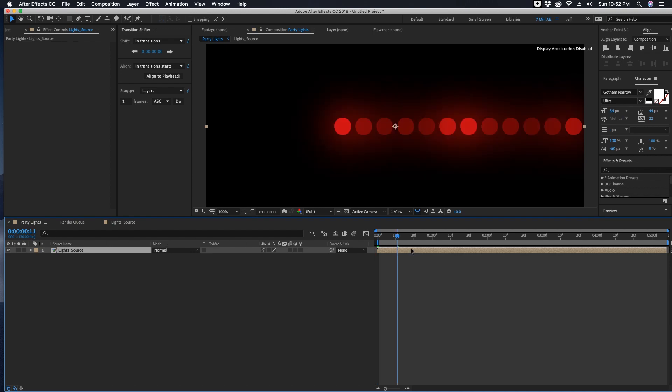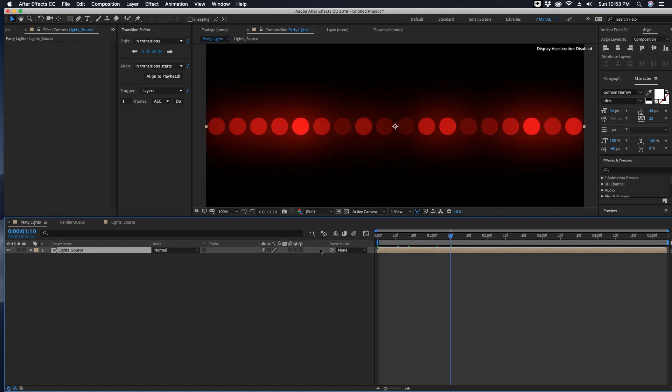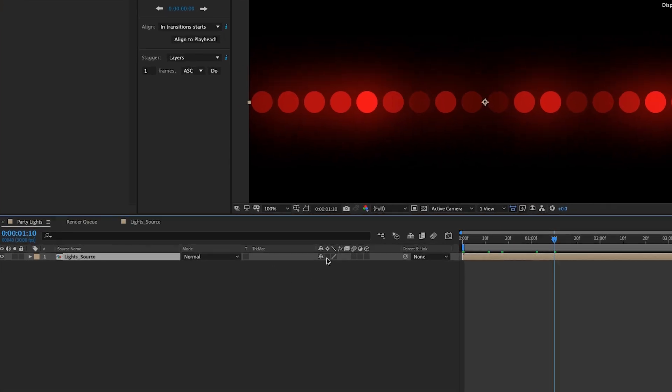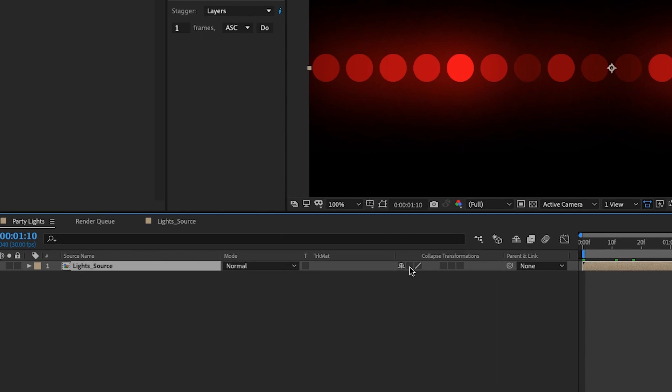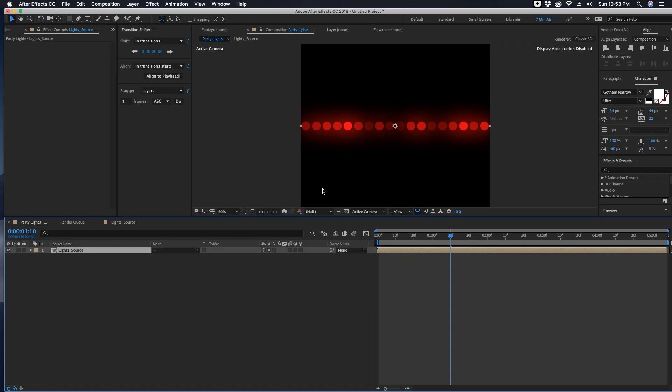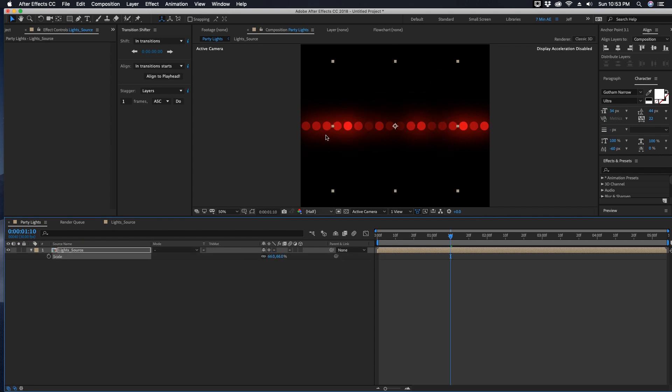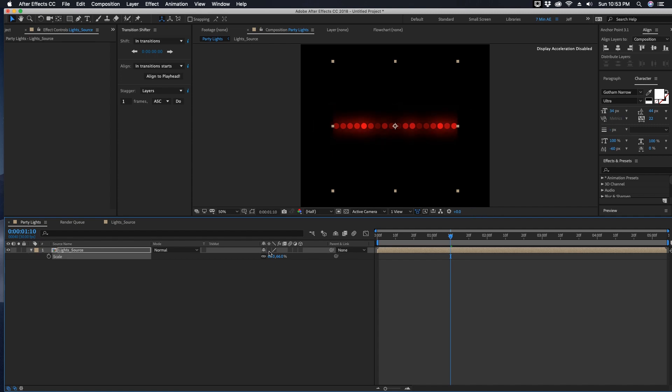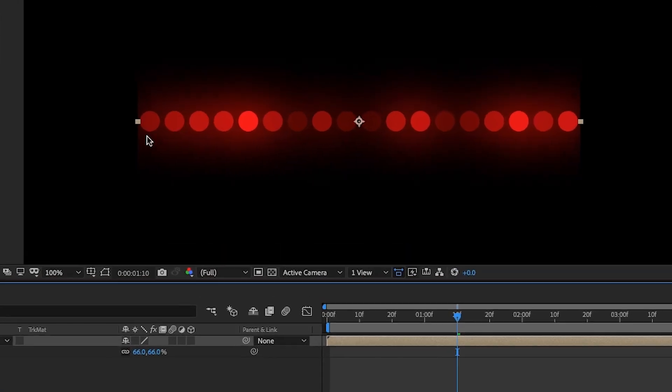Now with this layer selected we're going to click Continuously Rasterize. And the reason why is because we're going to have this layer, sometimes it's going to be smaller than the width of our comp. In order to preserve the glow we want to make sure it's continuously rasterized, so you can see it cuts off if you don't do that.